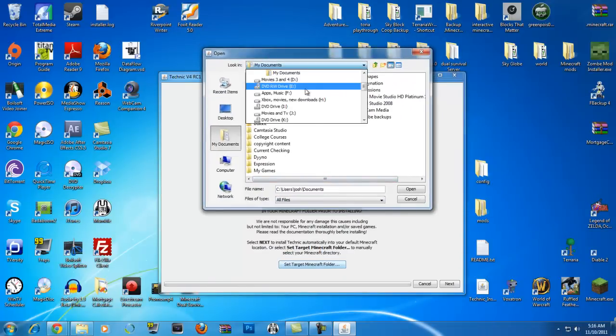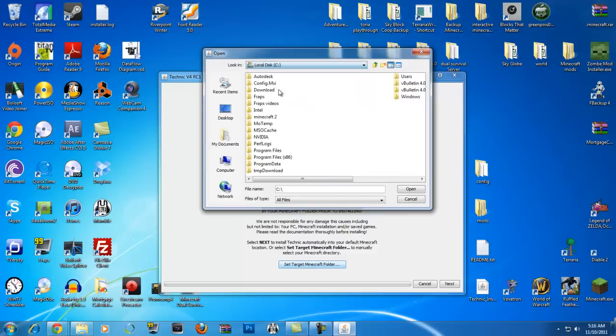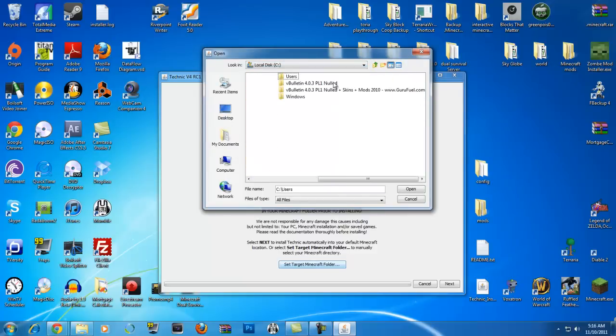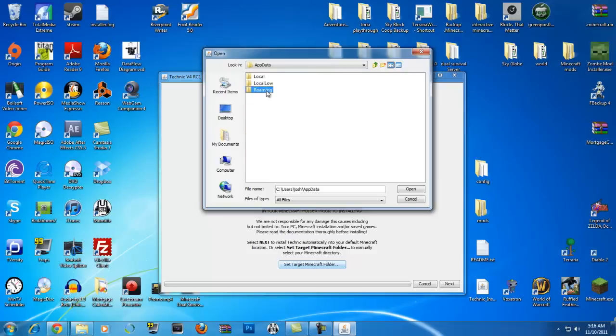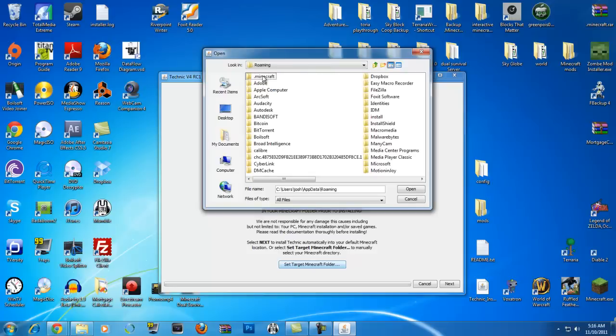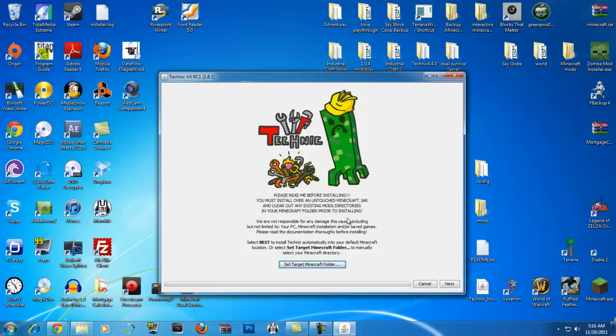You can ignore all this if you don't want to, so read it. Now we need to migrate back to where we were. So local disk, users, there it is. My name, which is Josh by the way, hello everyone. And then app data, roaming, Minecraft. That's all you gotta do. Click on that. Don't double click on it. Just click on it. Then click open. And then next.